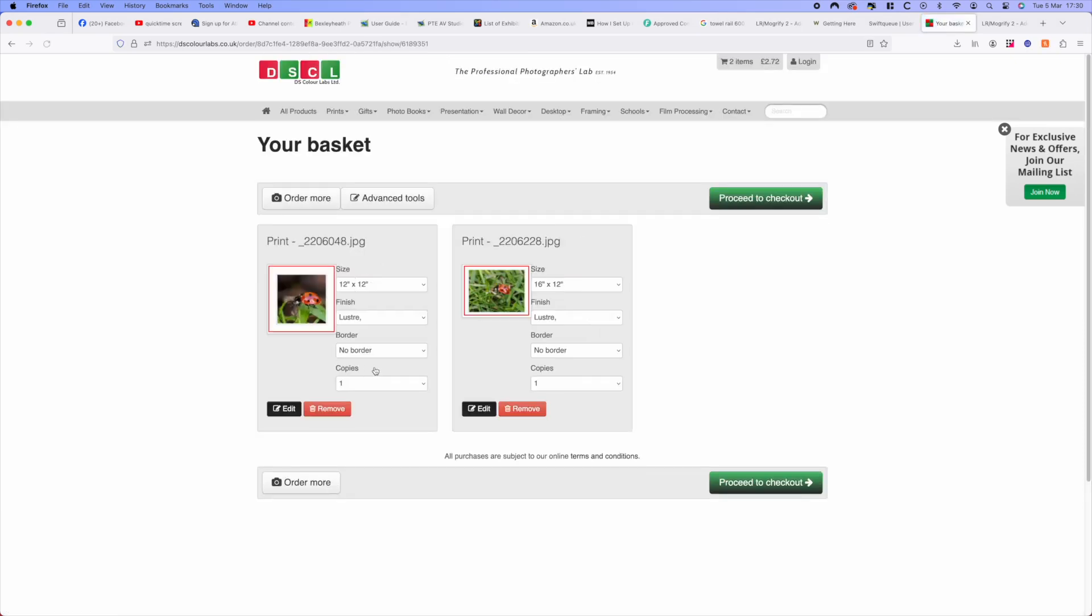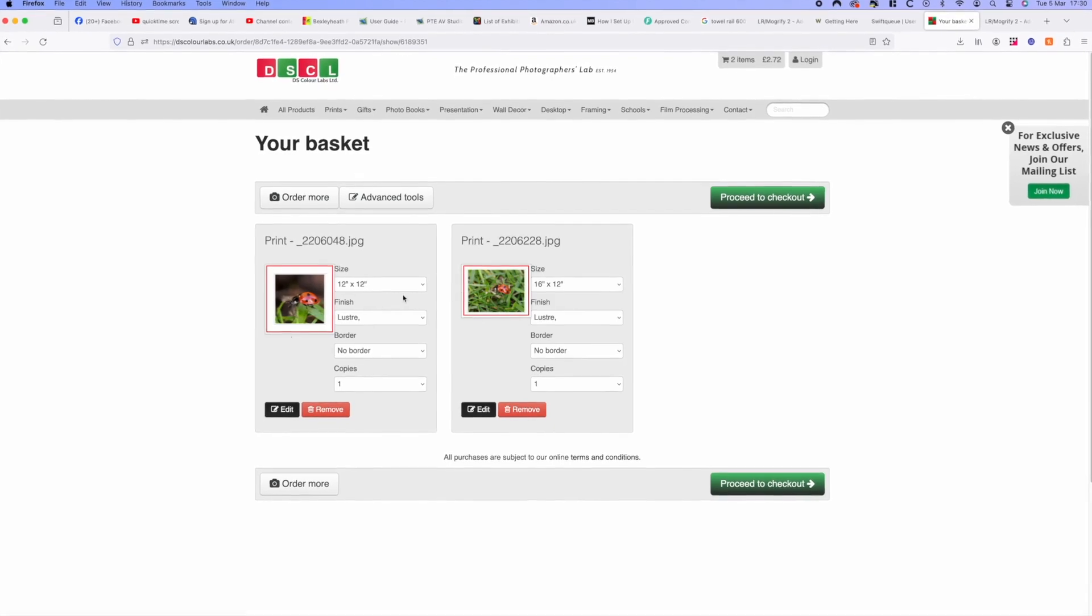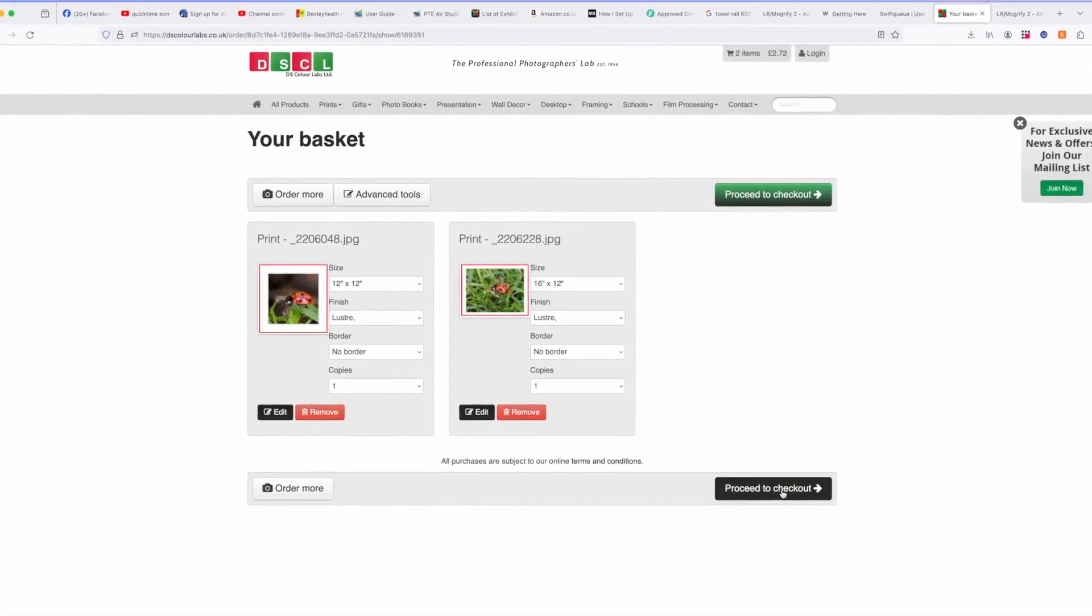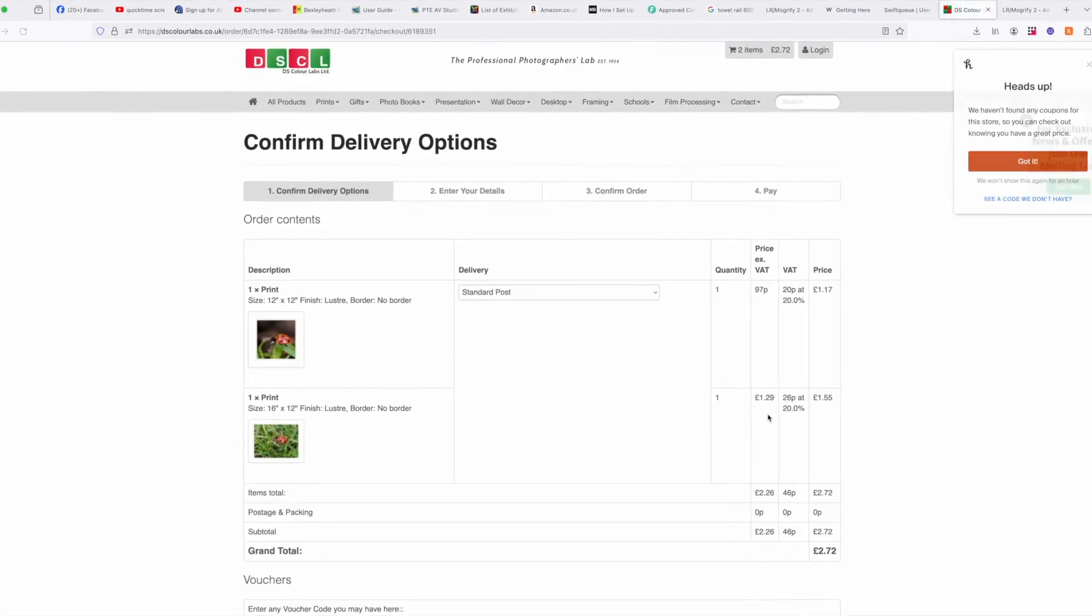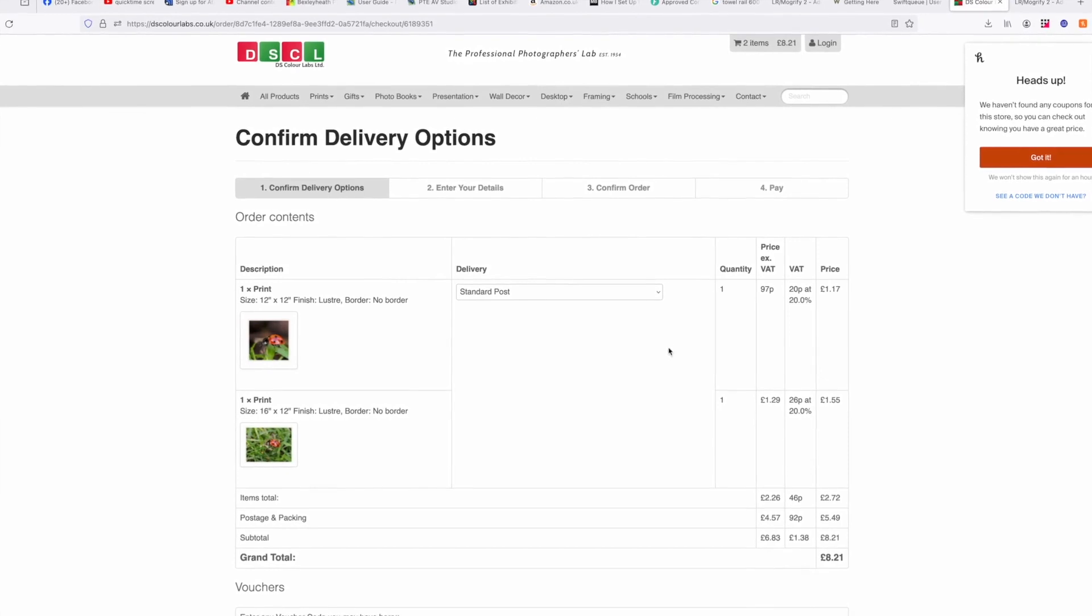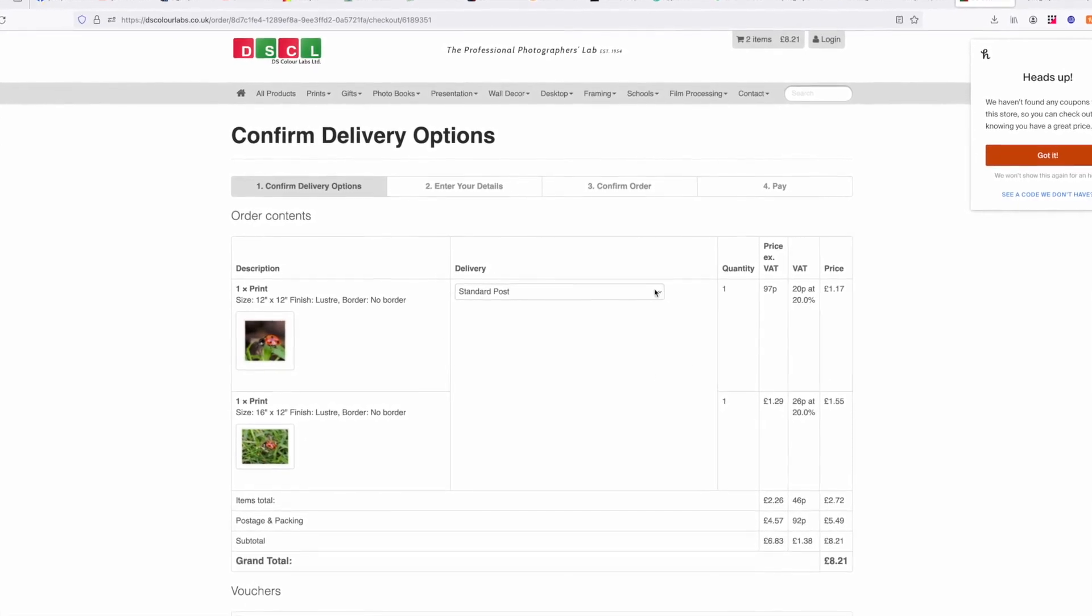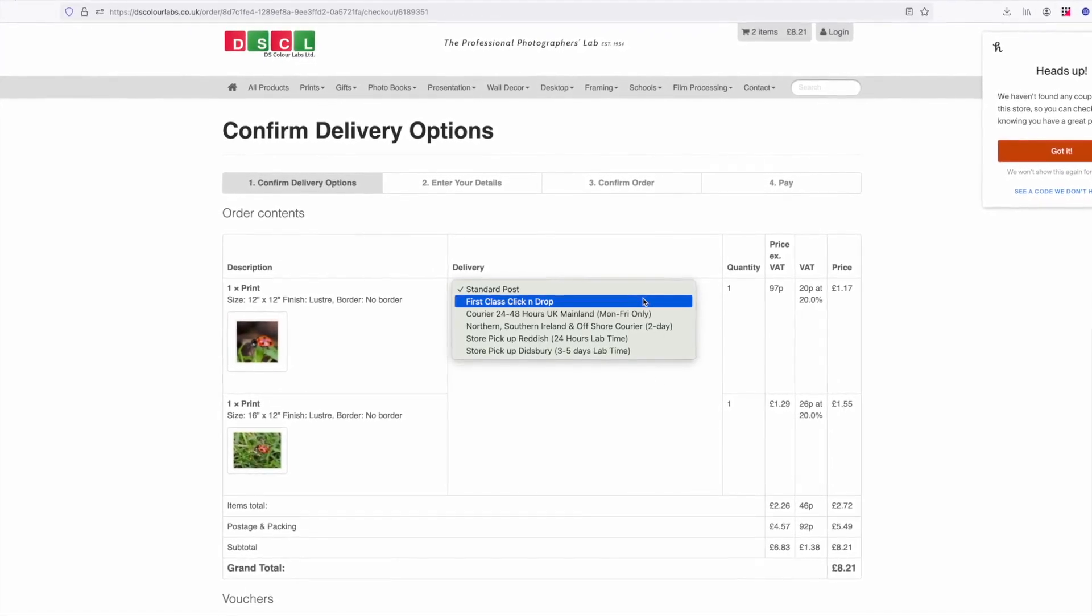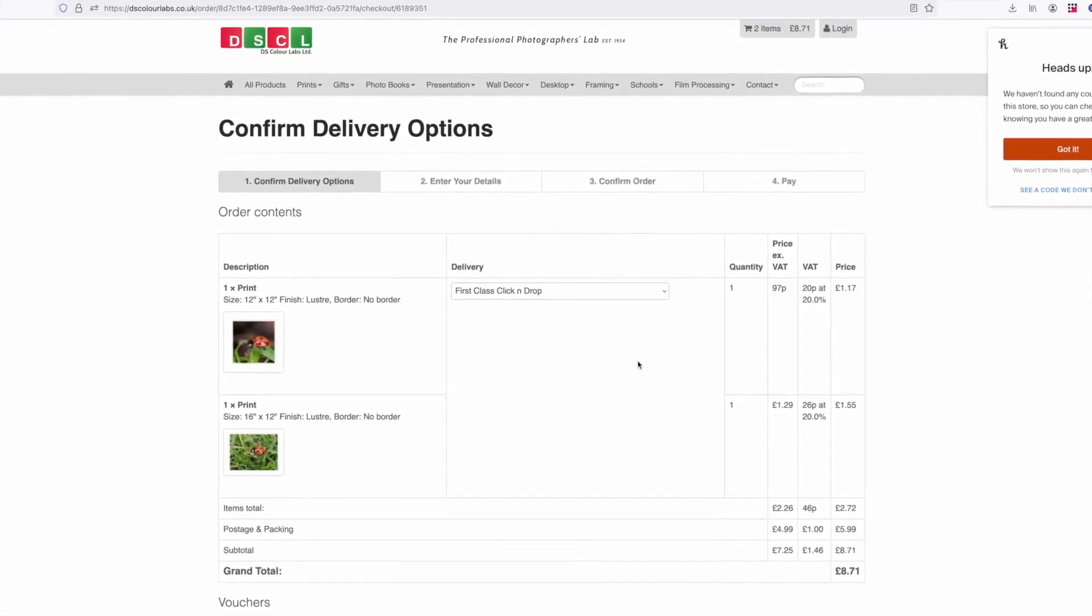And there we are, there's our two pictures and you can obviously have as many pictures in there as you want. Go to checkout and always choose first class click and drop.